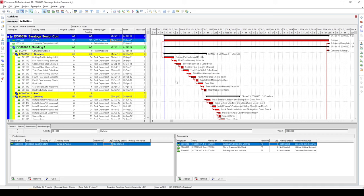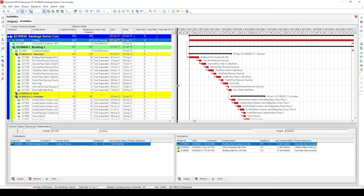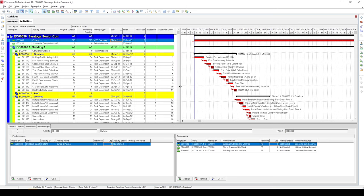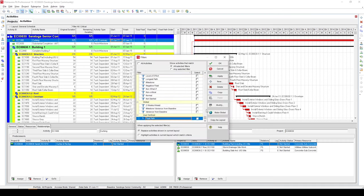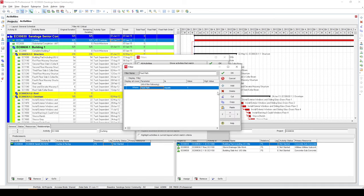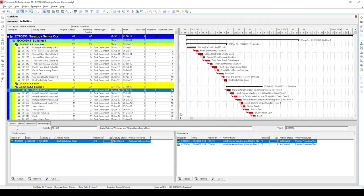Now when we're working with float paths, there are few more steps before we can get the results. First is to add these two columns, float path and float path order. Second is I have created a filter which will show you only those activities on our float path one. Now choose this filter and click on schedule.